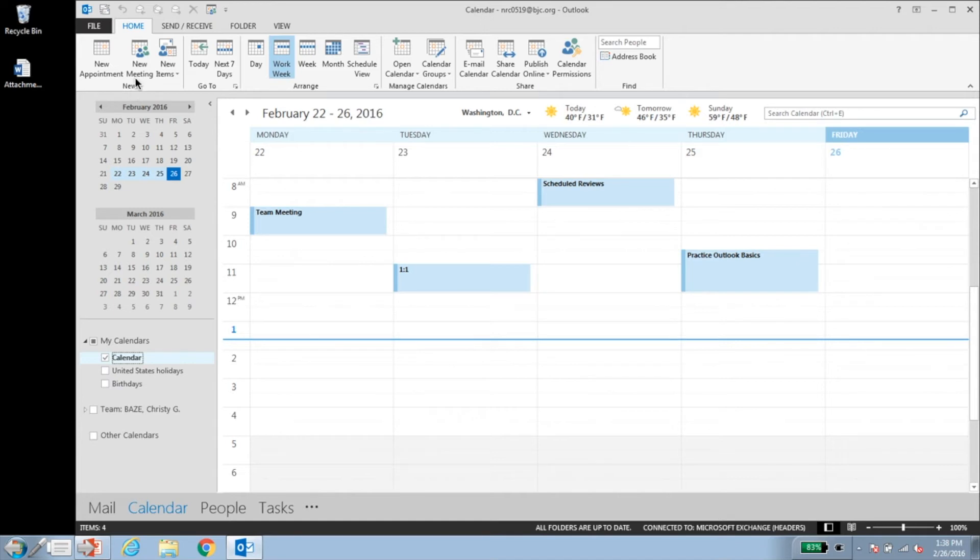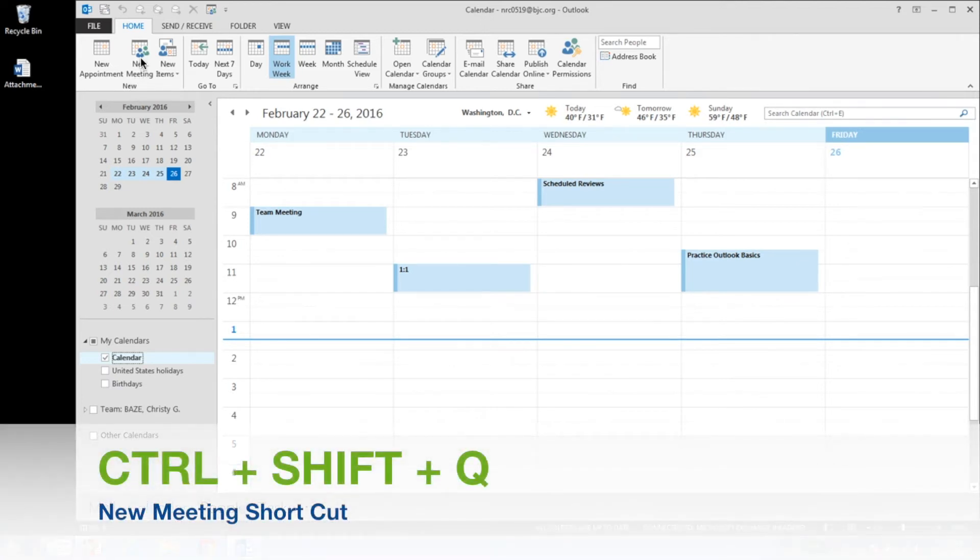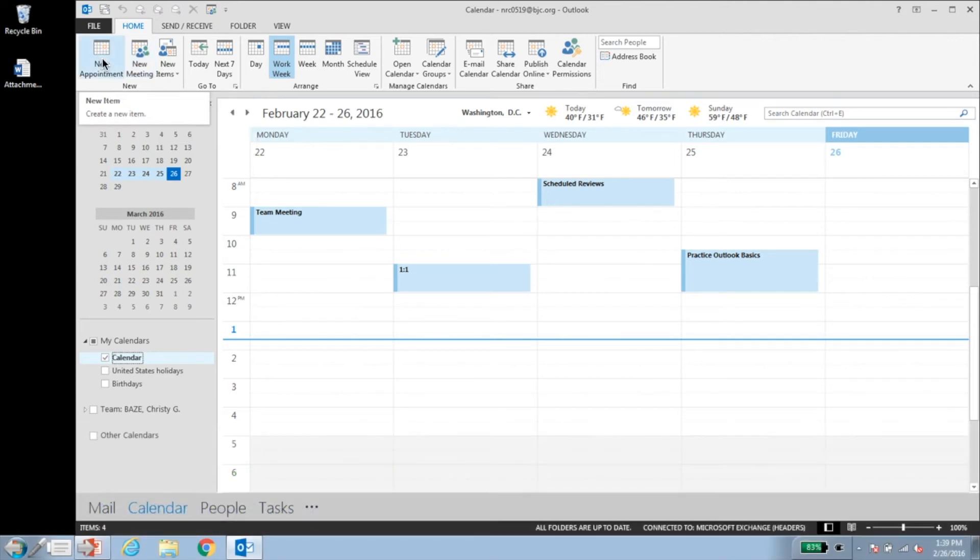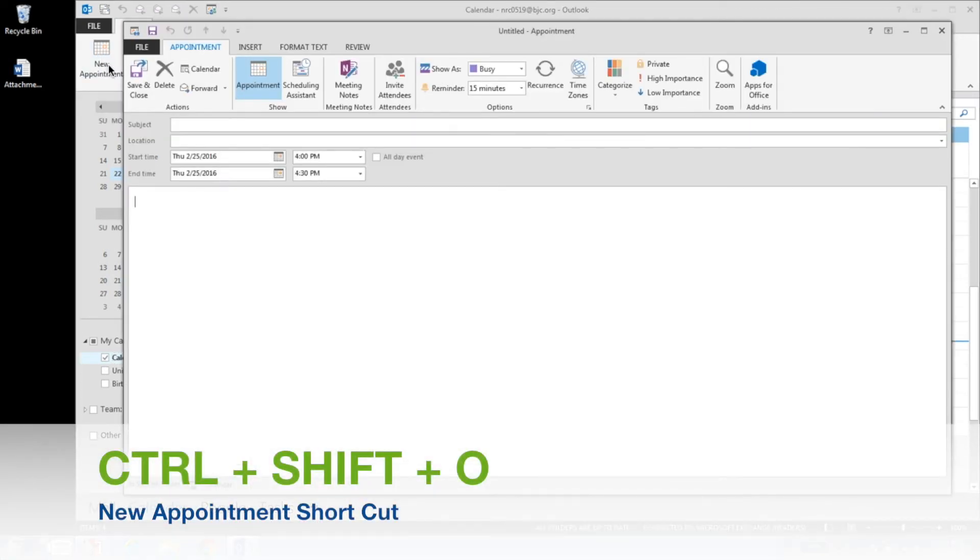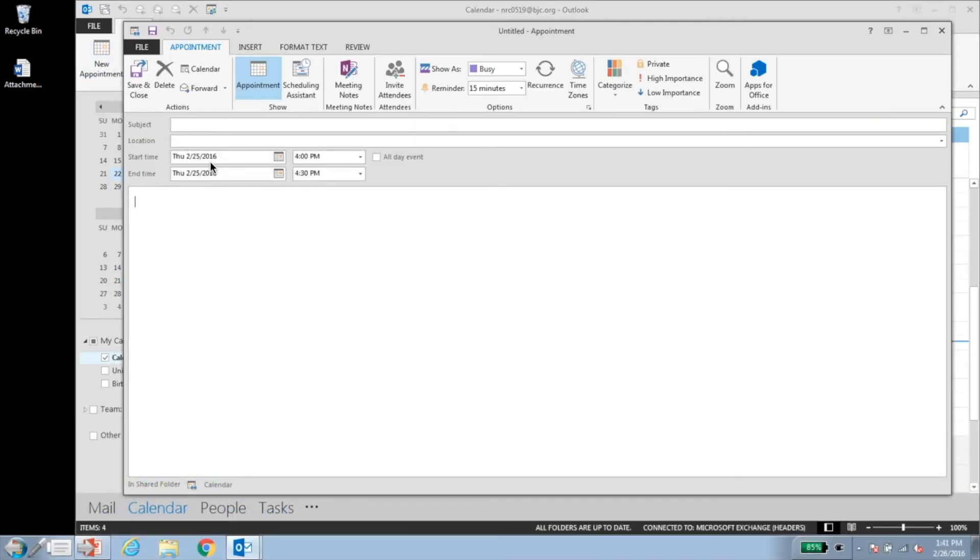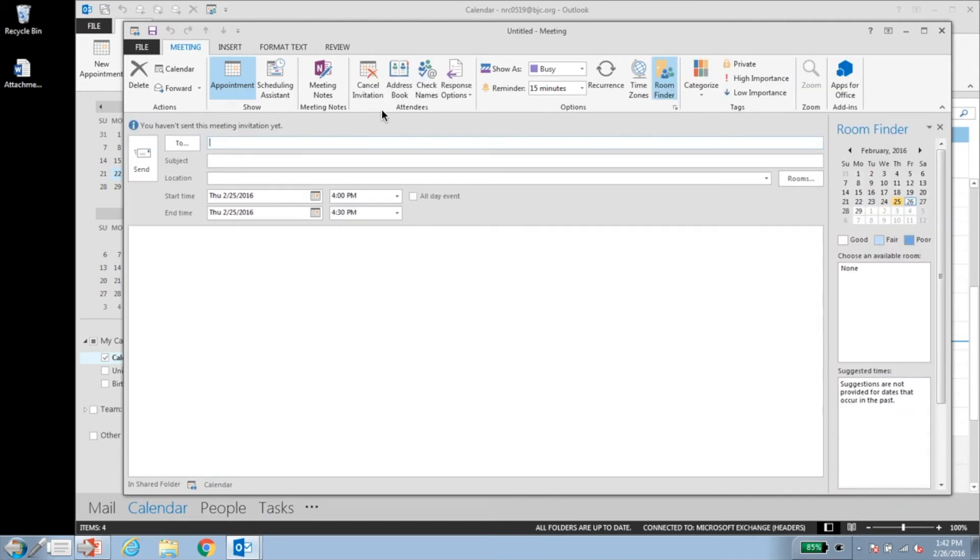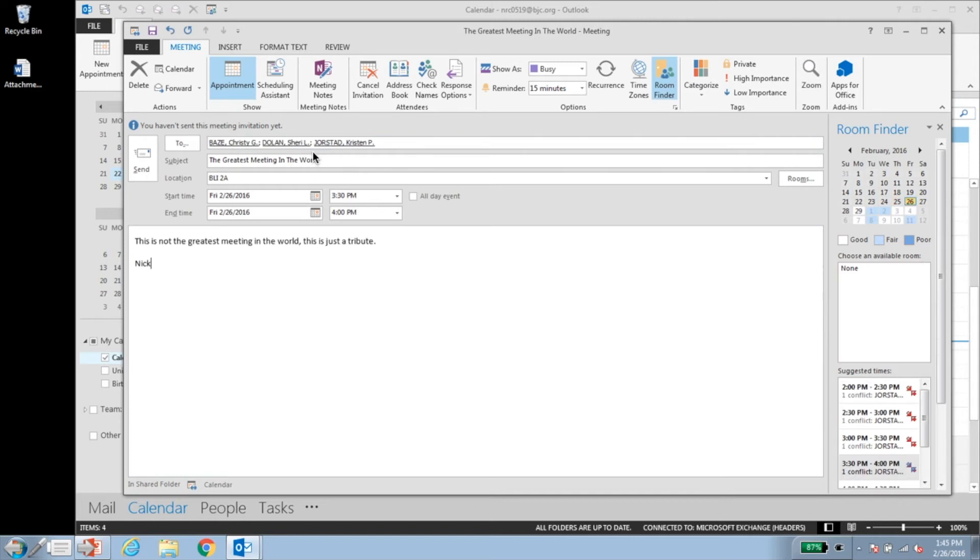To create an appointment or meeting, choose your desired calendar and click new meeting or new appointment. Accidentally create an appointment rather than a meeting? No worries, click invite attendees to change an appointment to a meeting. Complete all the required elements on the meeting page.